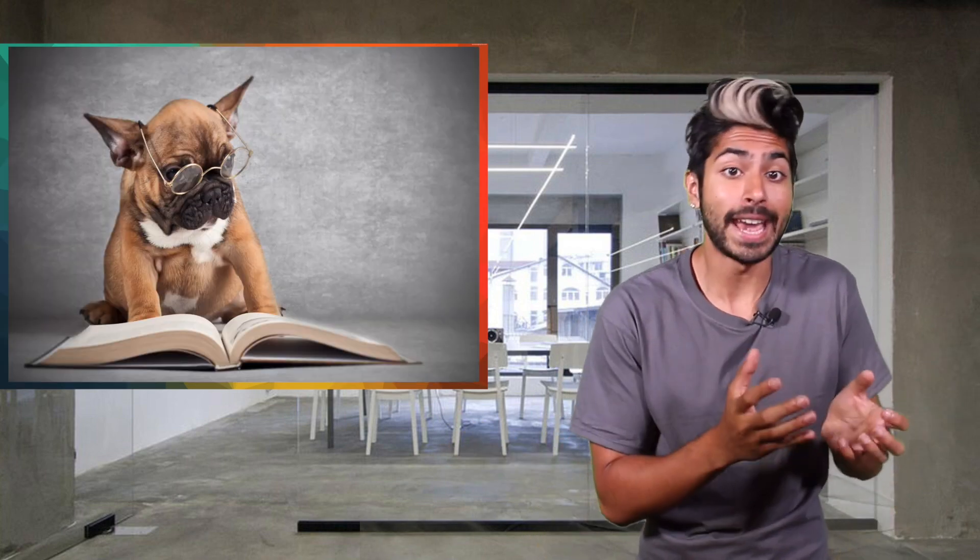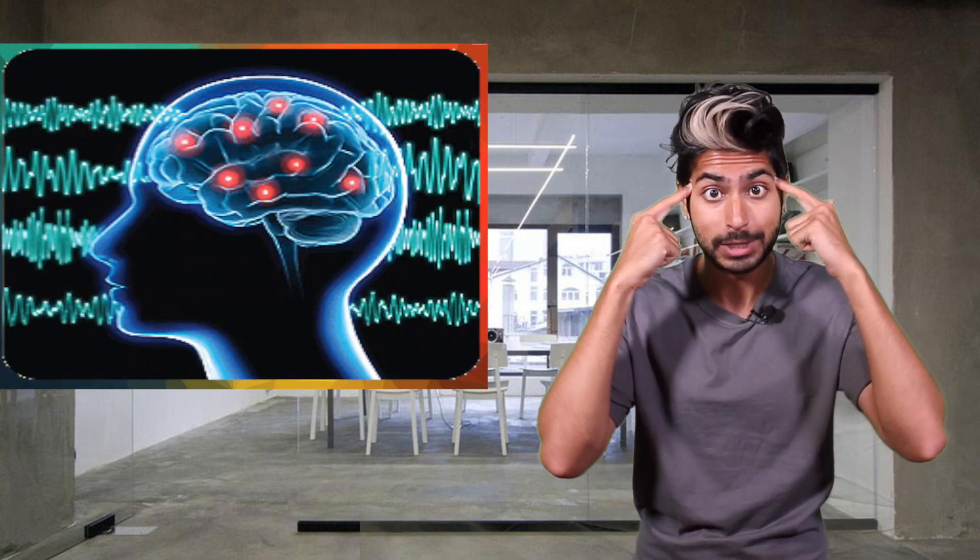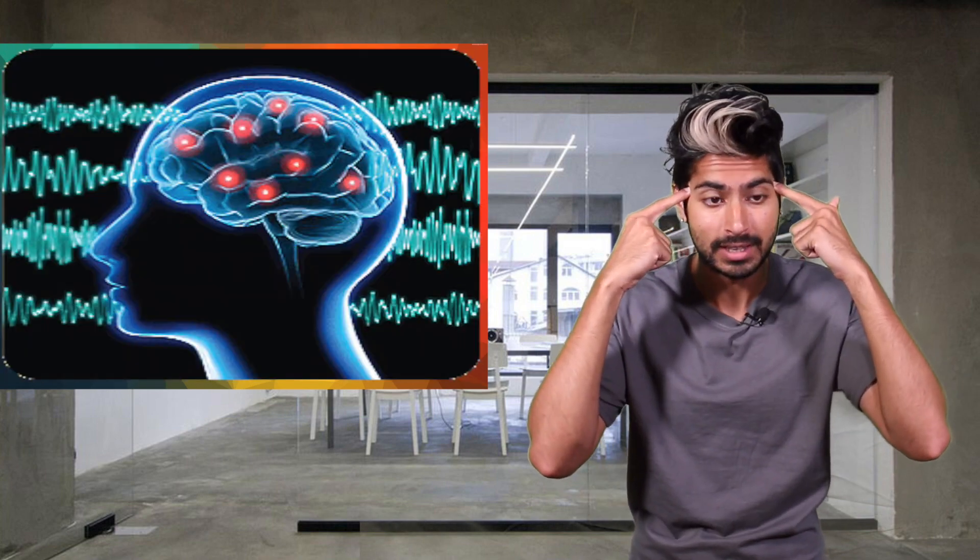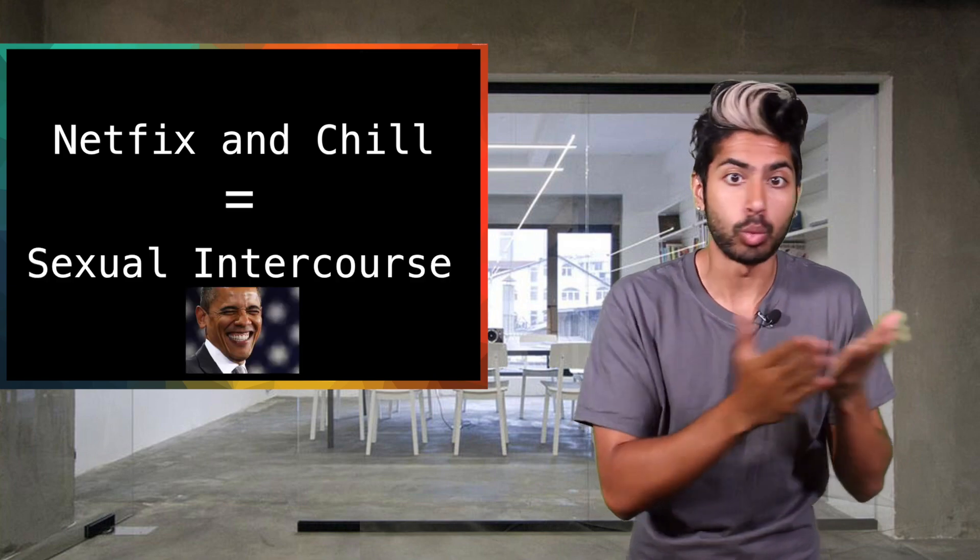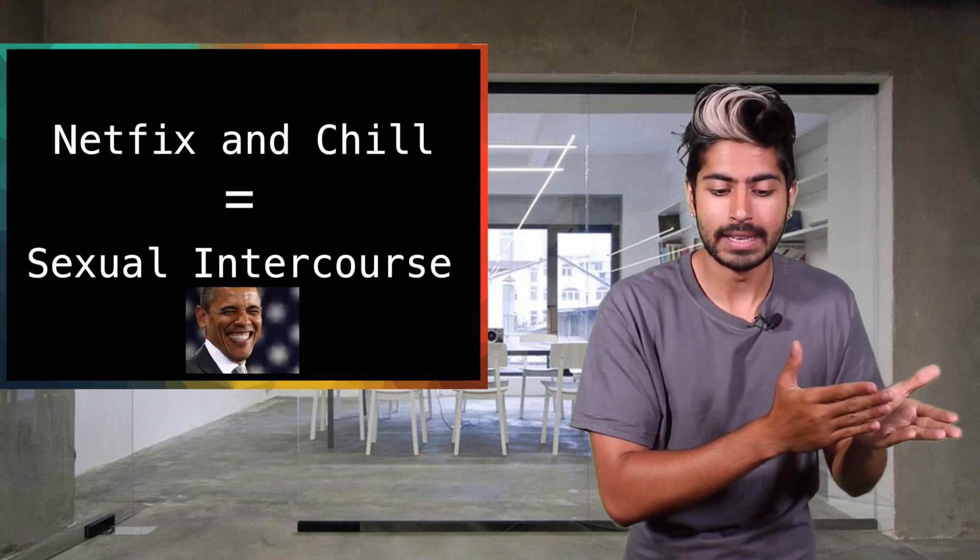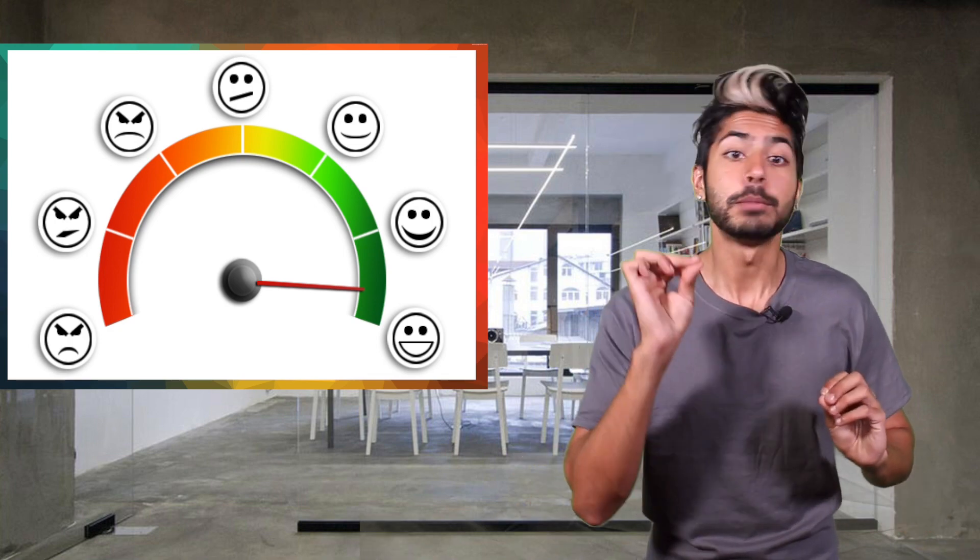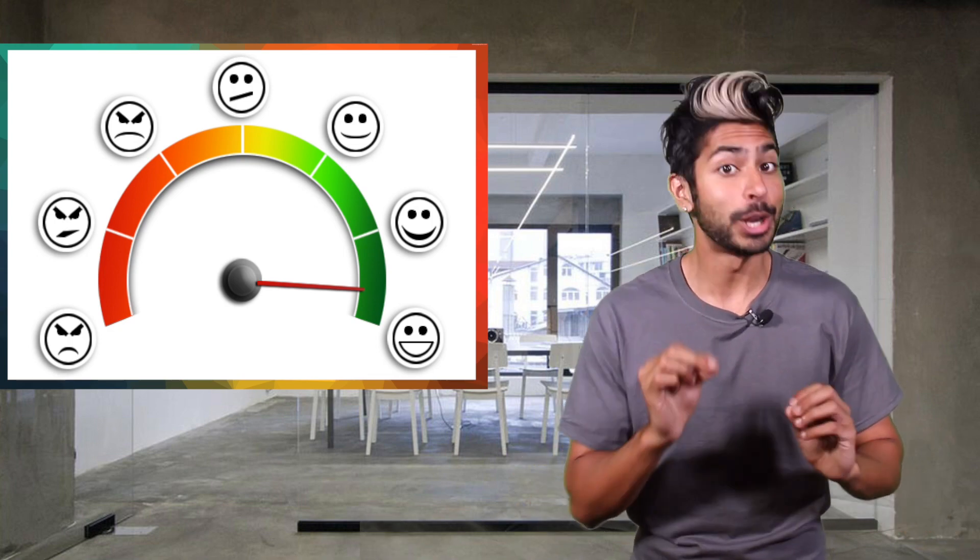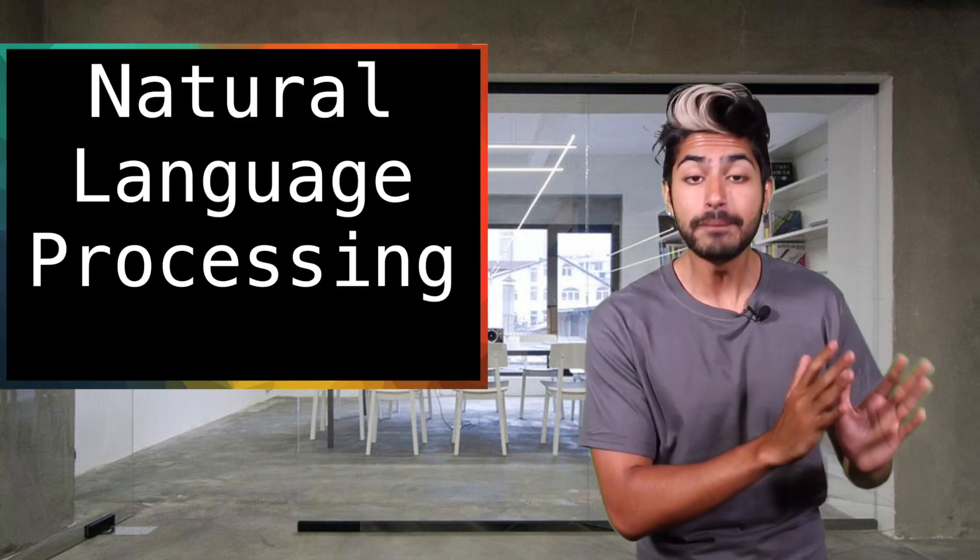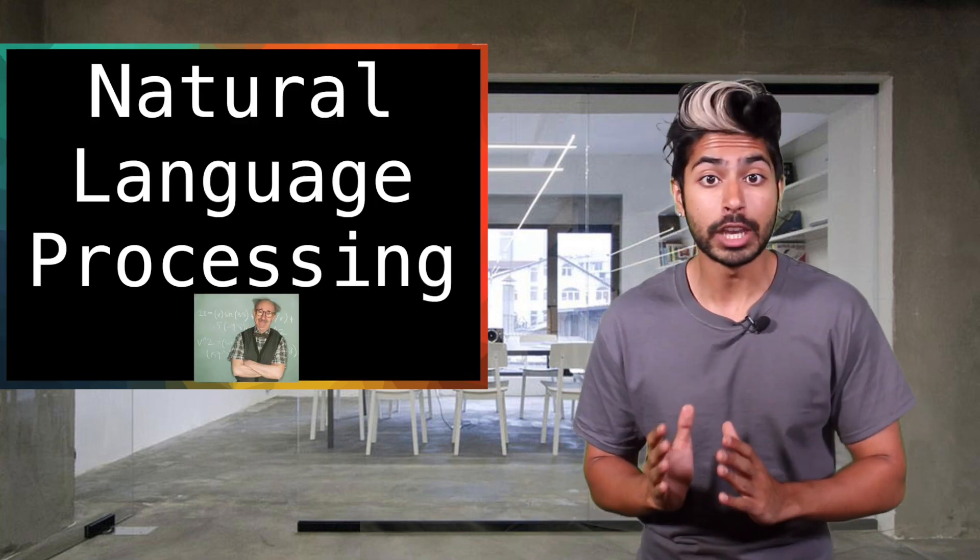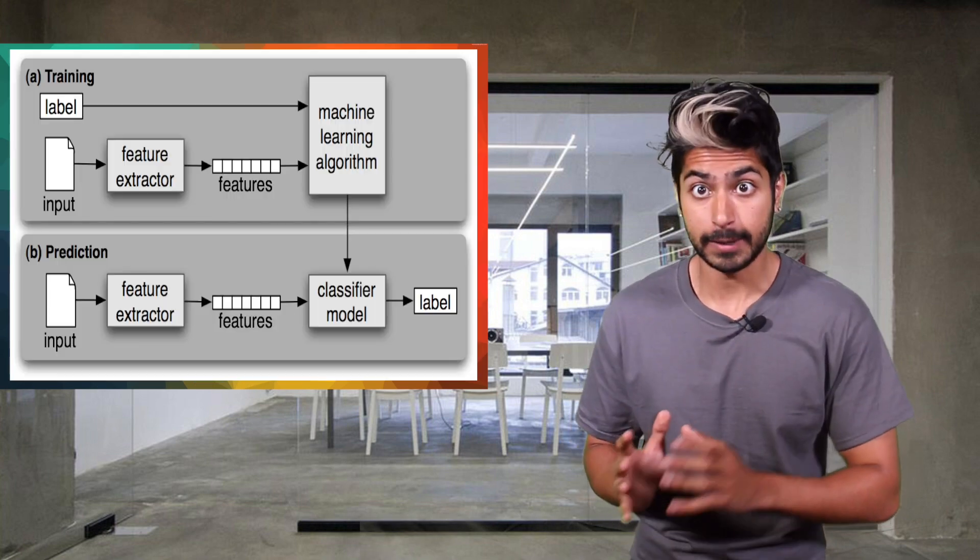When we read a piece of text or listen to someone speak, our brains are performing tone analysis. We're trying to understand the meaning behind the words - the sentiment, the emotions, and the style. It's not an easy task at all, but this is something machines can do pretty well now. It's all part of a subfield of machine learning called natural language processing.